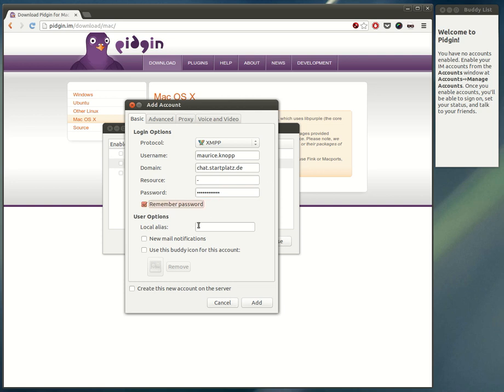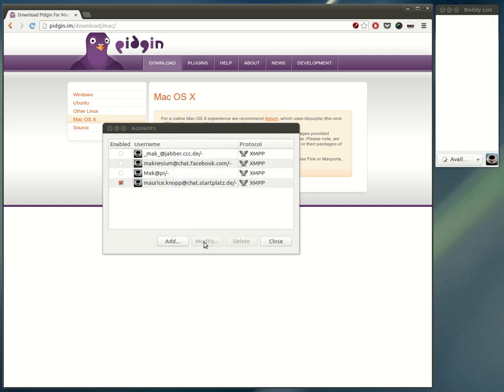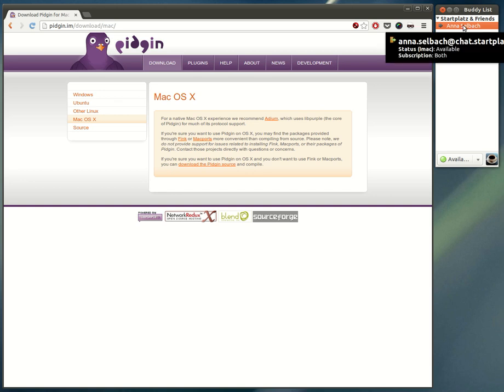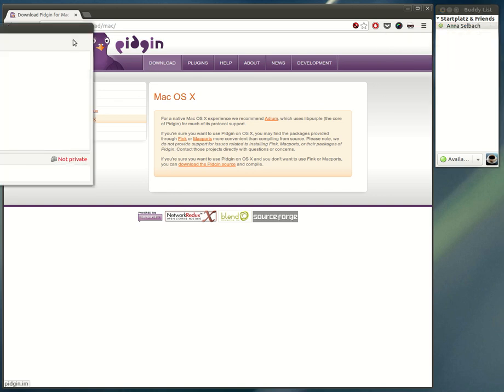Remember your password, set up a local alias, and add your account. As you can see now, it's connected and we have our first participant to chat with.